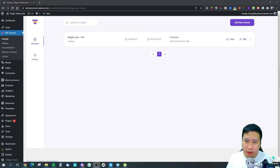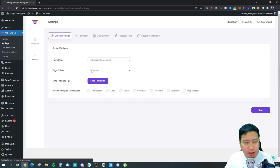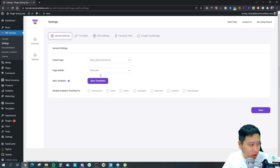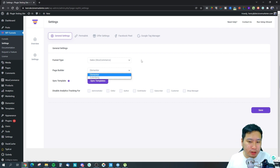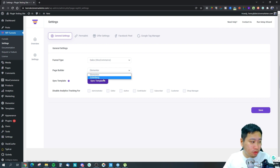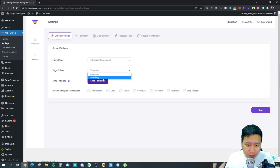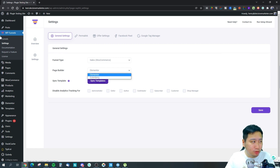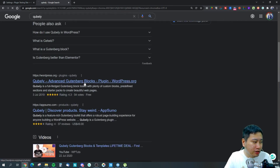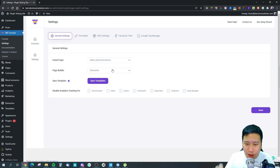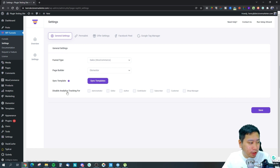Let's jump into the settings page for WP Funnels. The only funnel type right now is Sales/WooCommerce, and there are two page builders you can use: Elementor or Gutenberg. Gutenberg is the native block builder for WordPress. If you want to use Gutenberg with WP Funnels templates, you need to install Cubely — a free plugin from a company called Teamium. With Elementor, you just install Elementor.